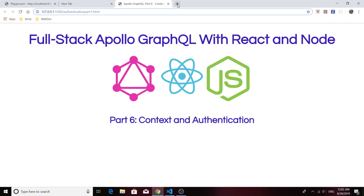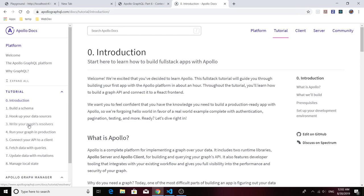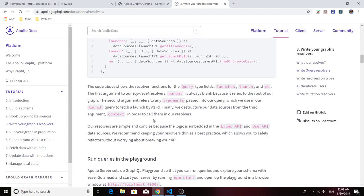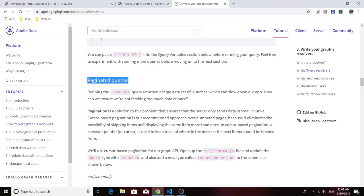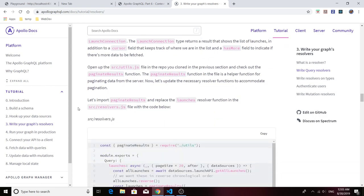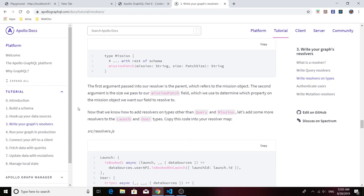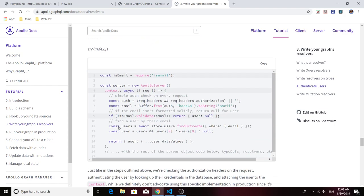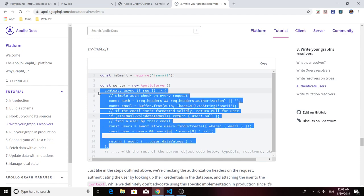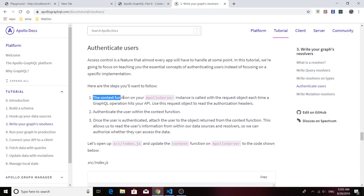Let's go to the Apollo docs, to the section called 'Write your graph's resolvers' — that's where we finished off last time with paginating our queries. Today we're going to start from the 'Authenticate Users' section. Right off the bat we need to pass a context to the GraphQL server. The context function on your Apollo server instance is called with the request object each time a GraphQL operation hits your API.